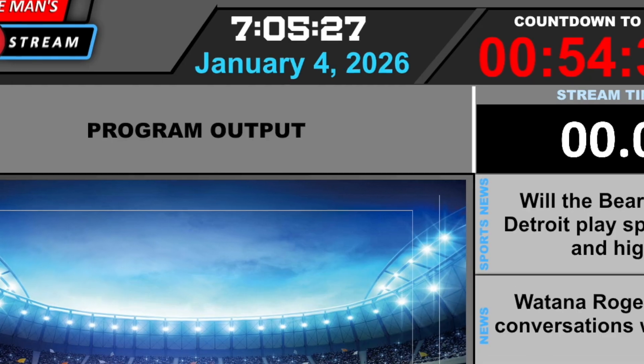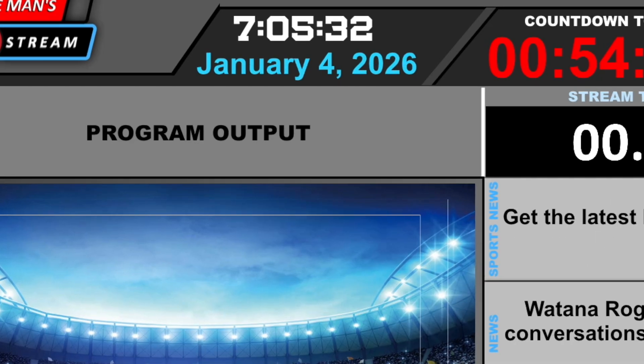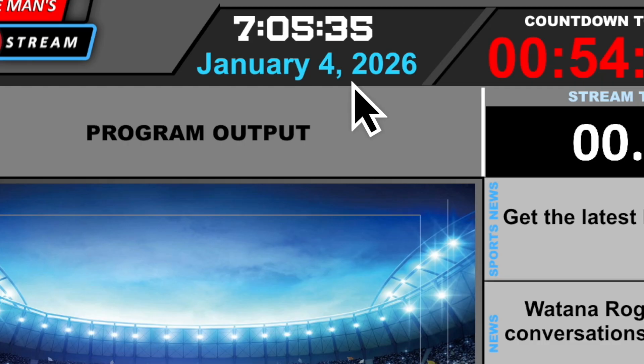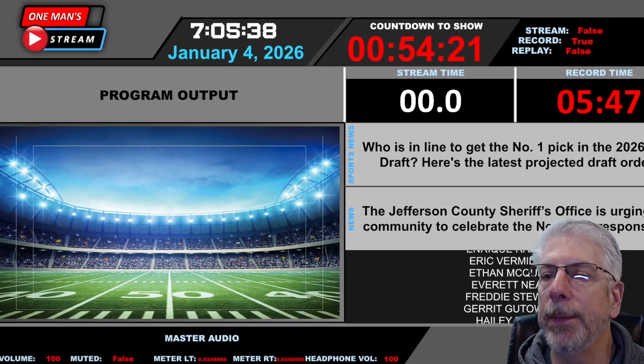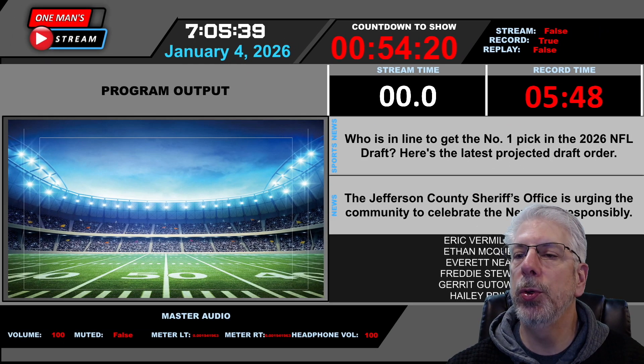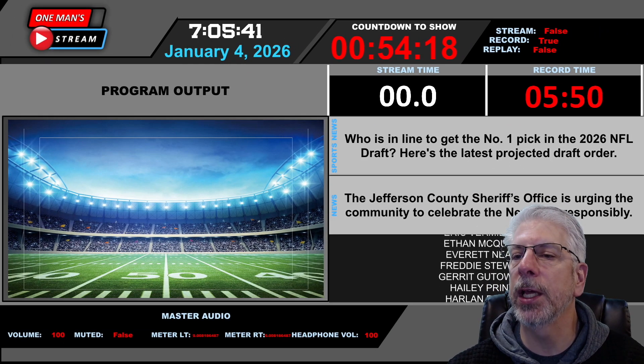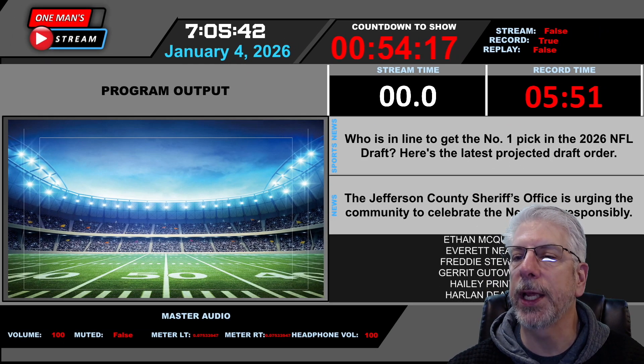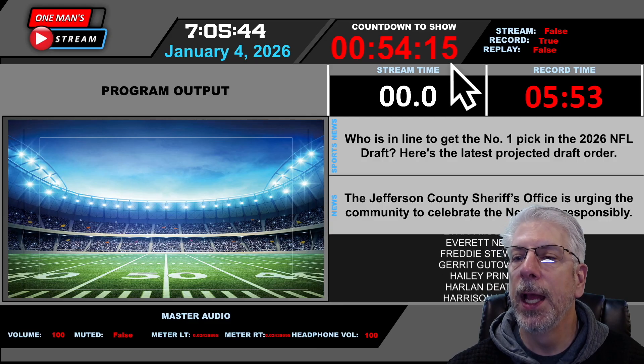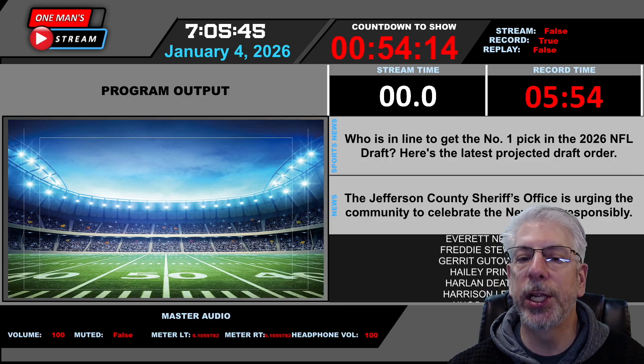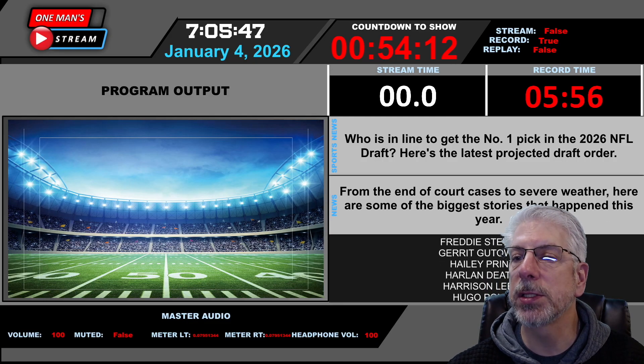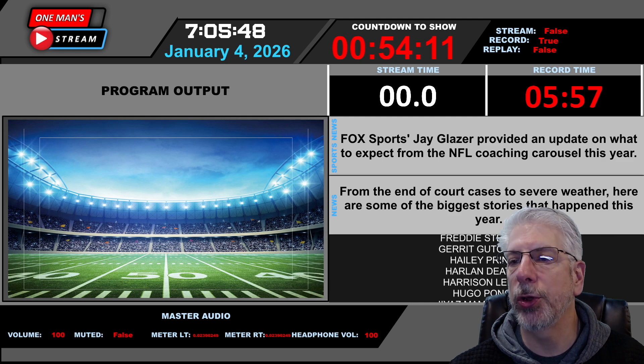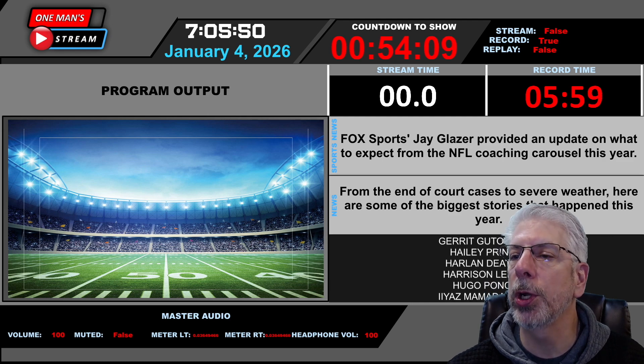Right here is the clock. This is actually telling us what the current time is. And then underneath of it here, where it says January 4th, 2026, this is actually showing the current day. Now, to the right of it, where it says Countdown to Show, this is a countdown clock that I created. And I actually created it within vMix itself, and I'll show you how we do that in subsequent tutorials.